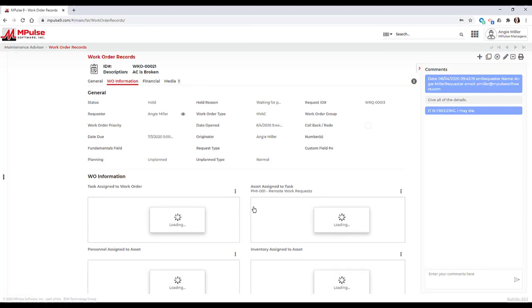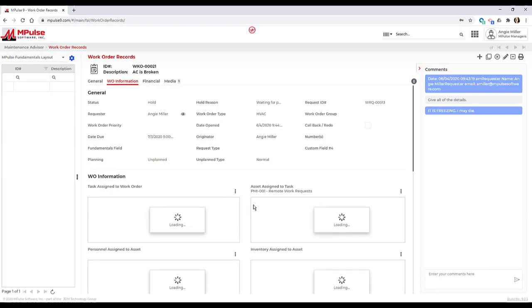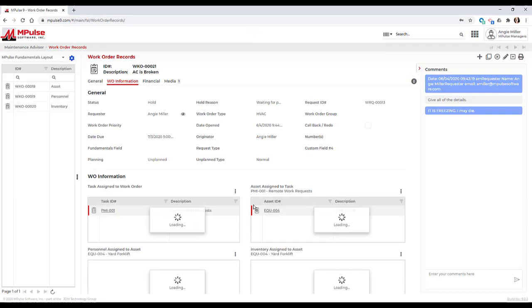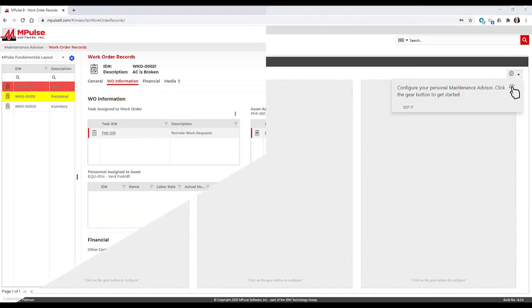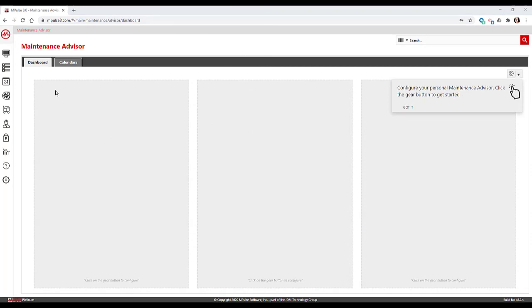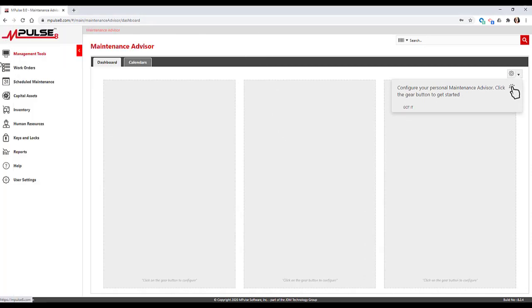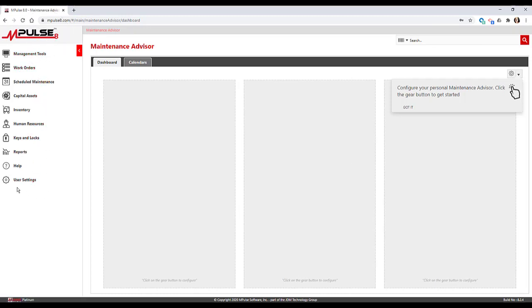Once I'm logged in, I can see quite a few changes in what I'm used to seeing. In Impulse 8, my main menu was on the left side of the screen, and I could expand it to navigate around in the program. I could also see some of my user account details under the user settings icon at the bottom of the main menu.